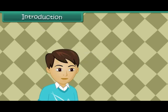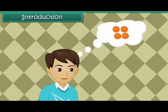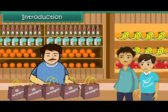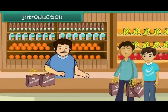Vivek loves oranges. He's come to the fruit market with his father to buy oranges. He finds one shopkeeper selling oranges in bags of ten each. His father buys three bags for Vivek. In this lesson, you will learn to group and count by tens.